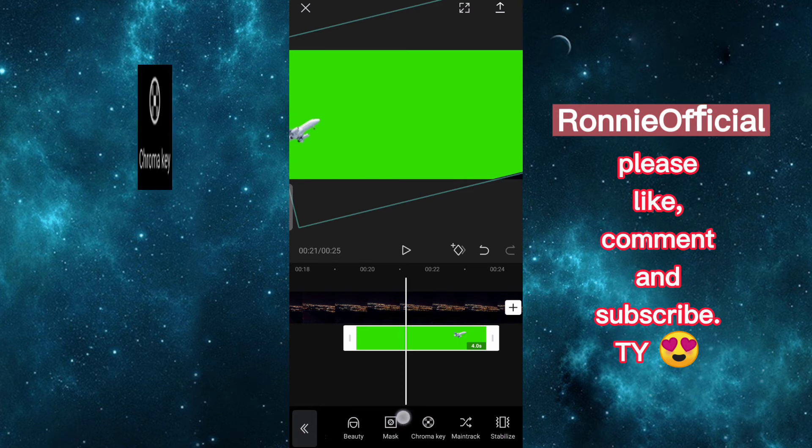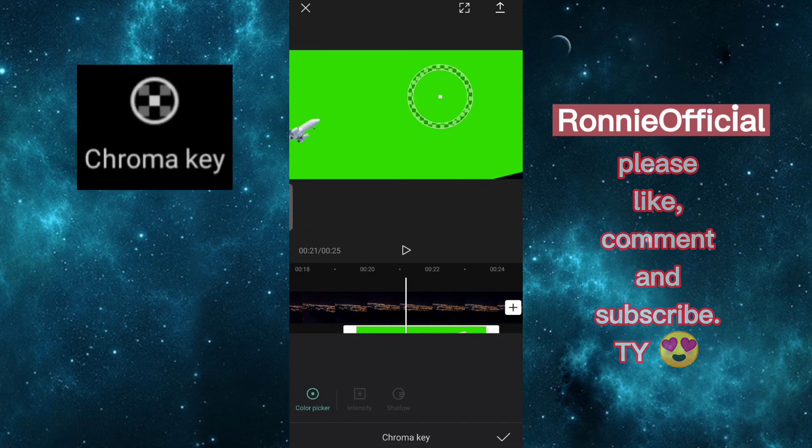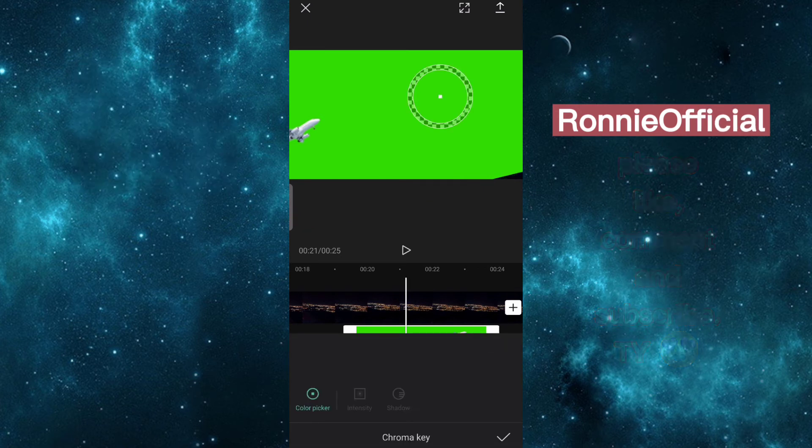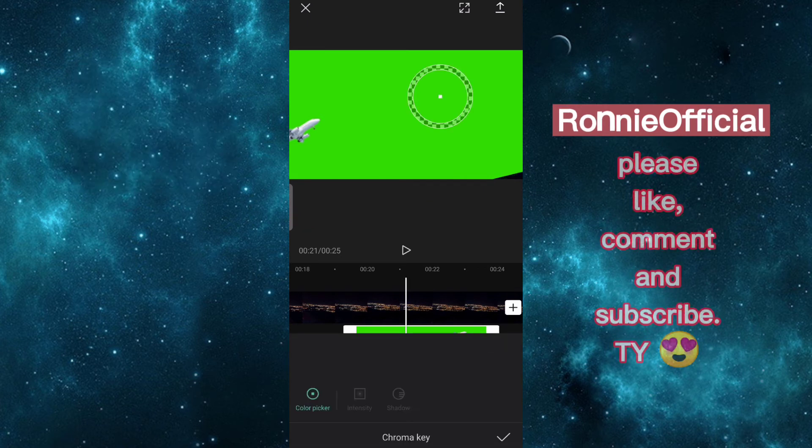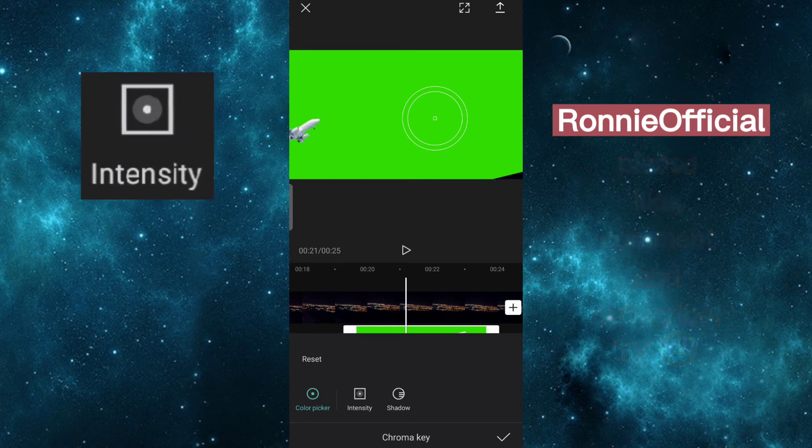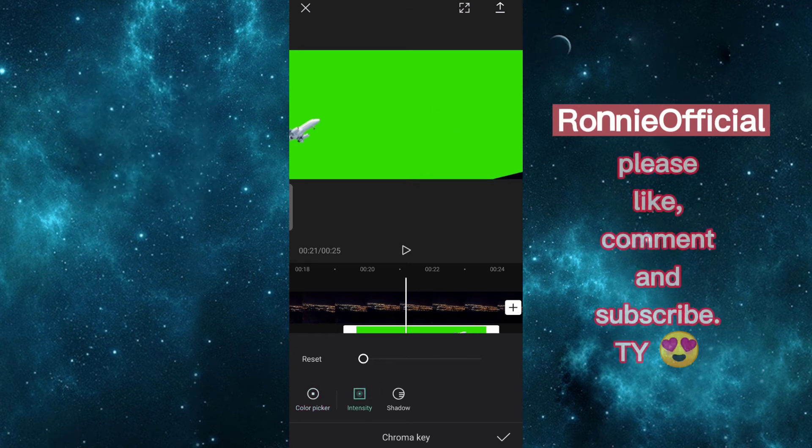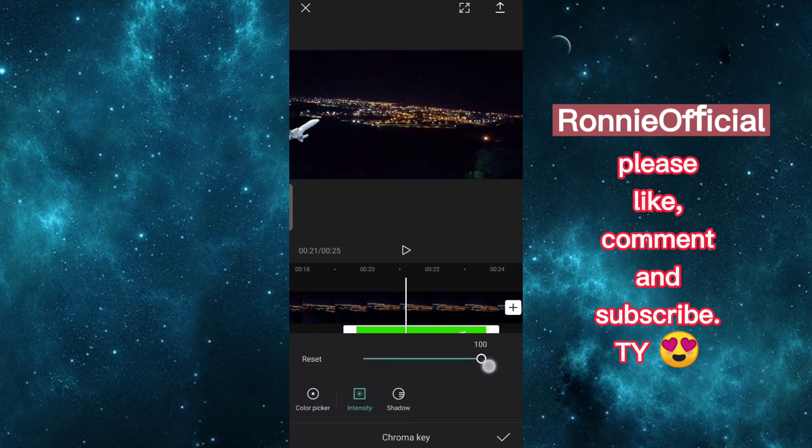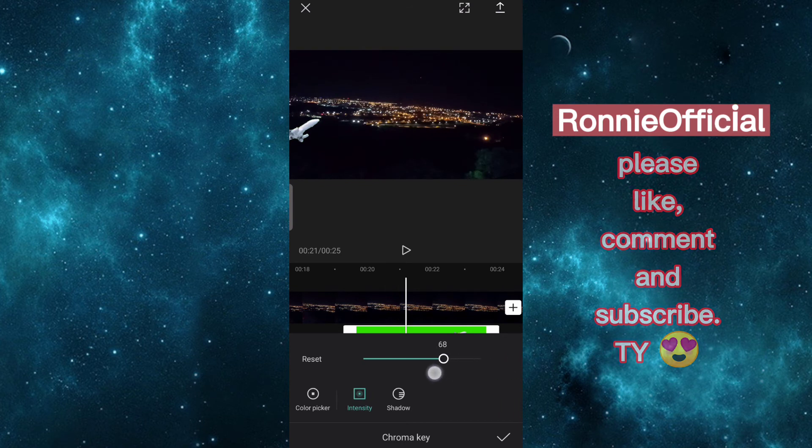Chroma key, select green color you want to remove. Tap intensity, adjust it where is good for you.